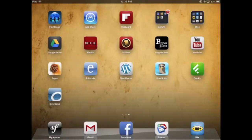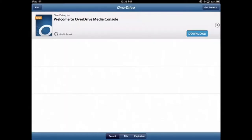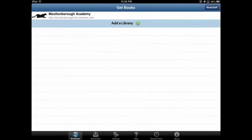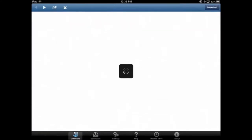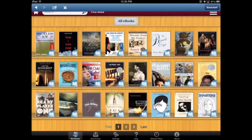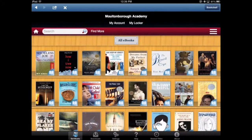I am going to show you how to access and check out OverDrive books through the Moultonboro Academy Library on your iPad. First thing you want to do is tap on the OverDrive app, and then in the upper right corner tap on 'Get Books,' and then you'll see Moultonboro Academy. Tap on that and that will bring you to the Moultonboro Academy OverDrive library.